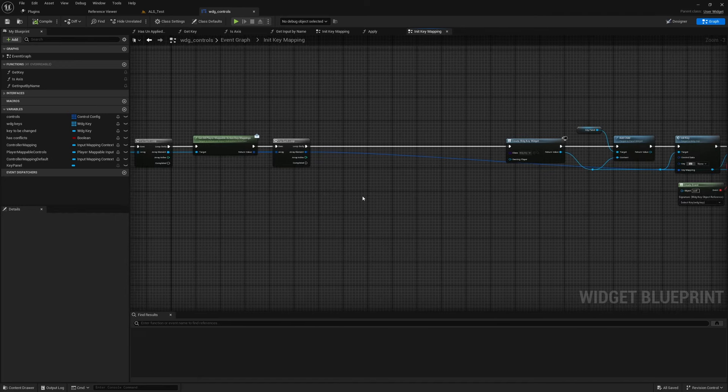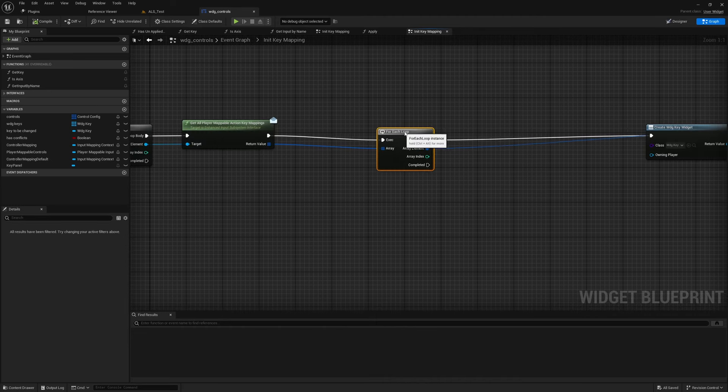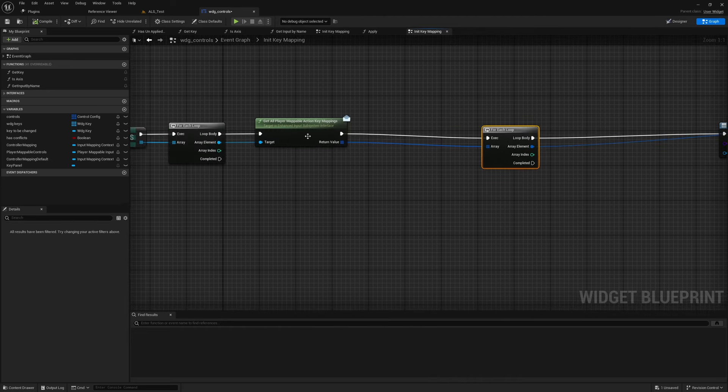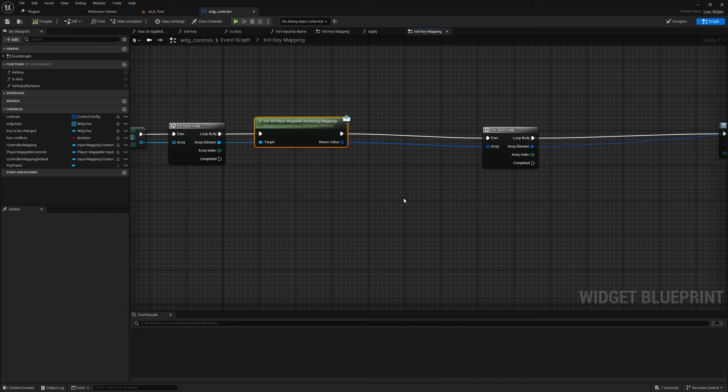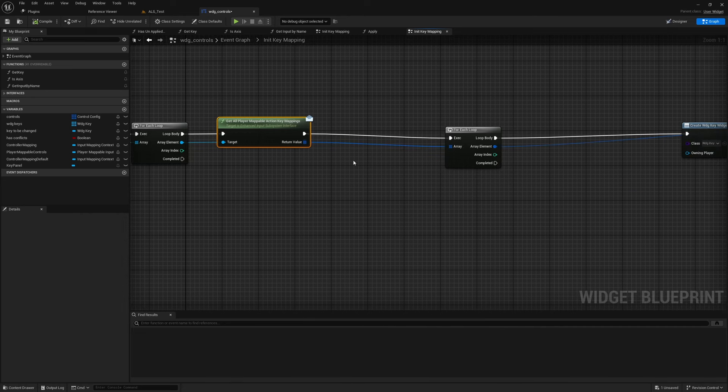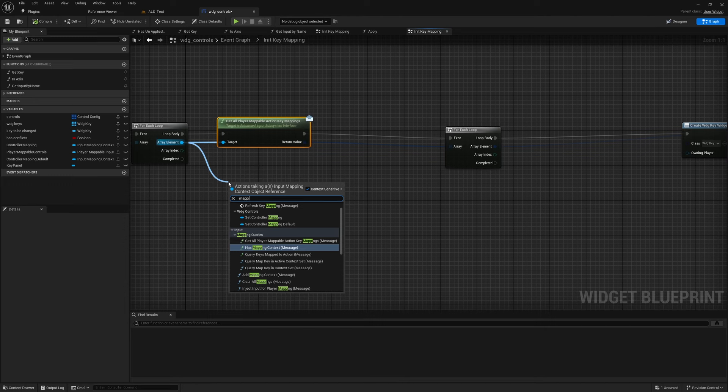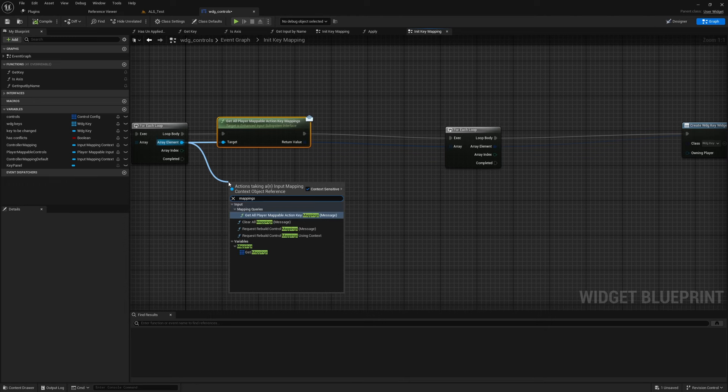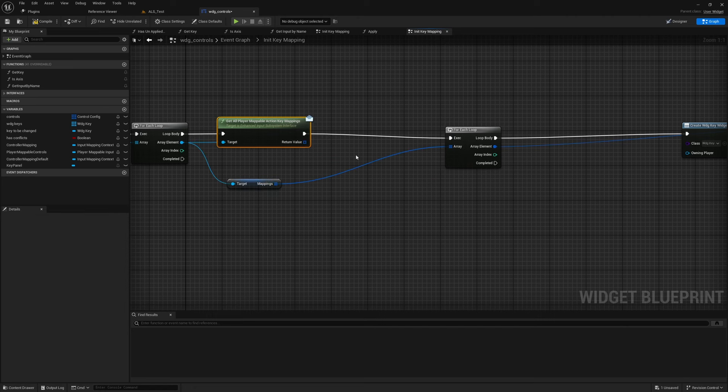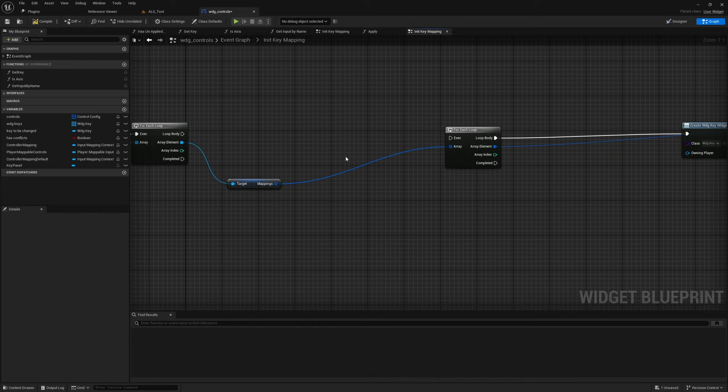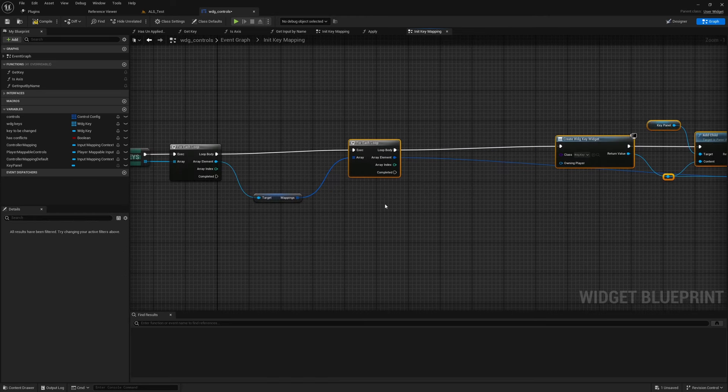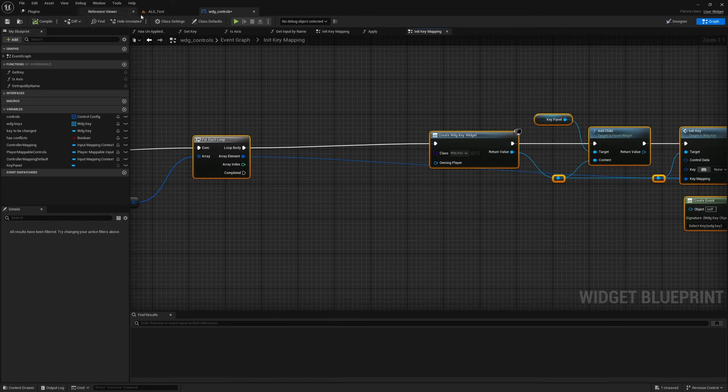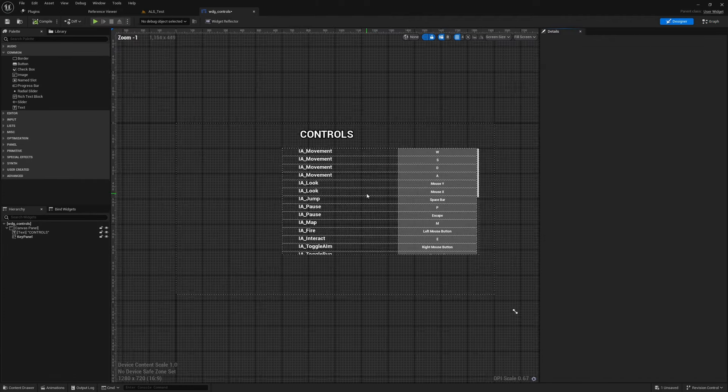This Get All Mappable Action Key Mappings is no longer there anymore. I mean, the function is there, but it doesn't return anything. So what I can return here is there is another variable called Mappings, and just like I was iterating through this return value before, I can iterate through this Mappings in the same way I was doing before. Now if I compile, now you see these inputs appear.